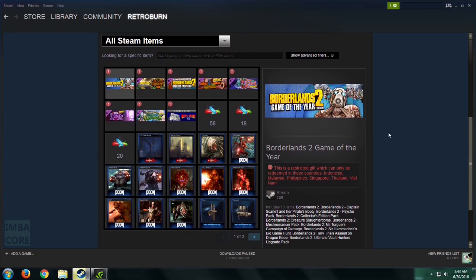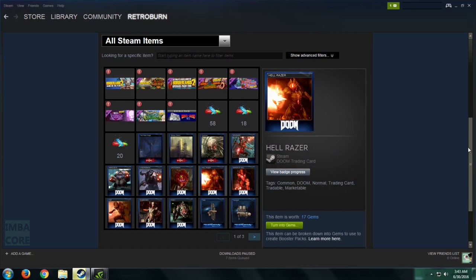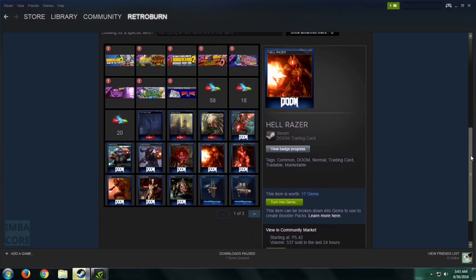So once there, you click on one of the cards that belongs to a series that you want to craft into a badge, in this case it's Doom. And then click on View Badge Progress.